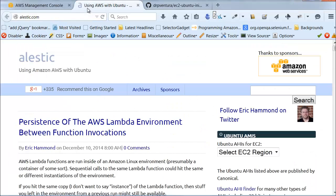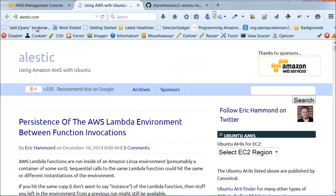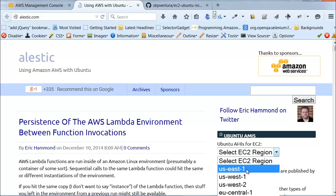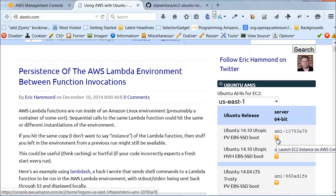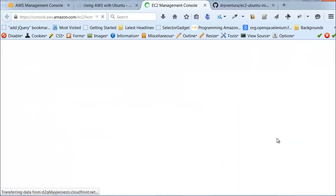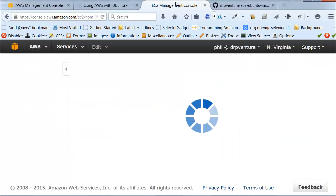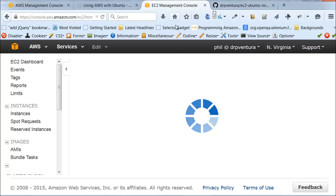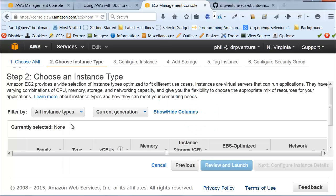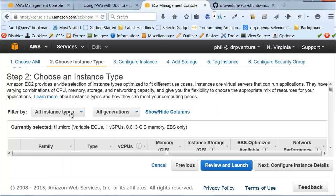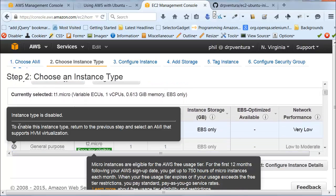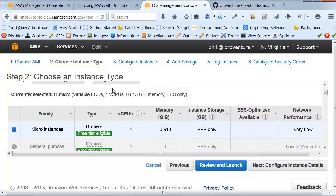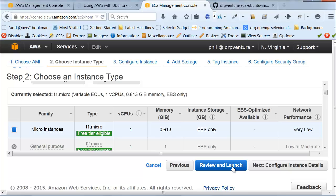We're going to go over to Elastic, just like we have done in the past, and we're going to select our region. And as you can see, we have the latest version of Ubuntu, as of this recording, is Ubuntu 14.10. So I'm going to use this one right here, and we'll just go ahead and launch that.